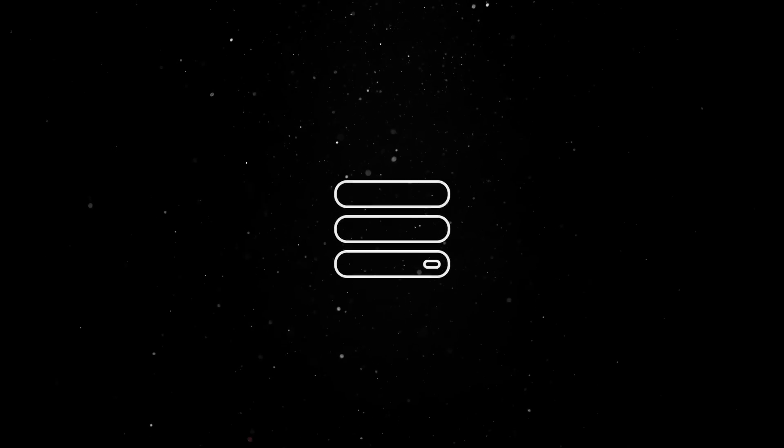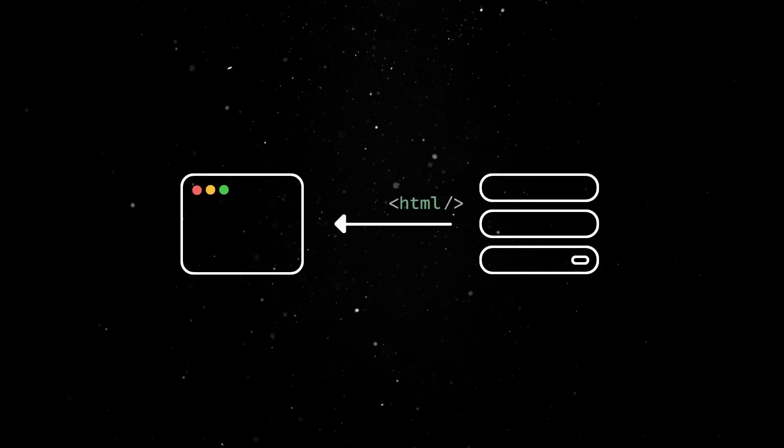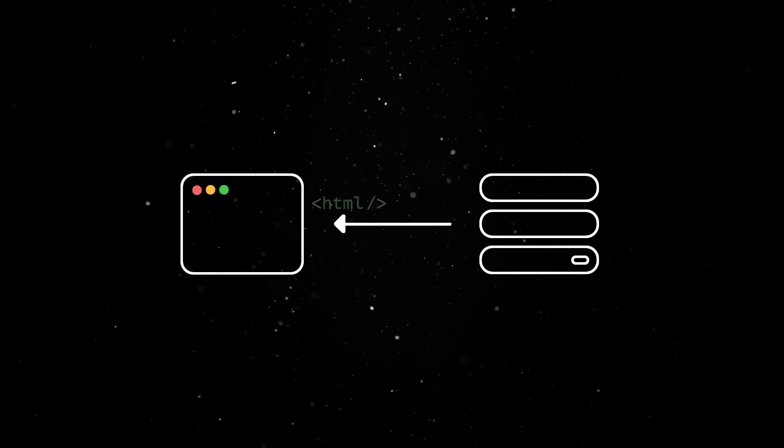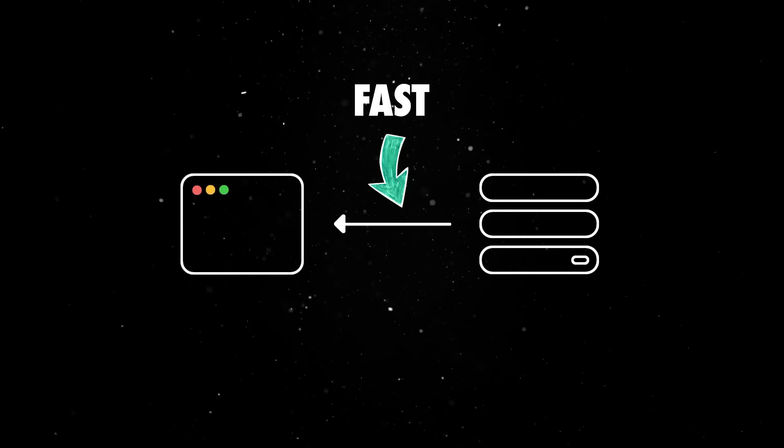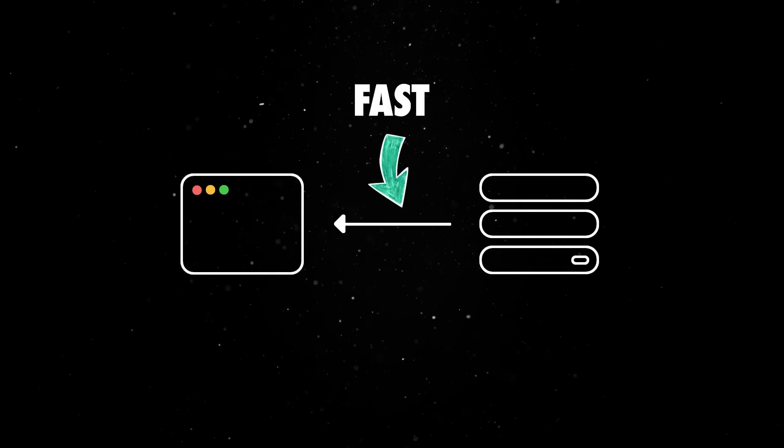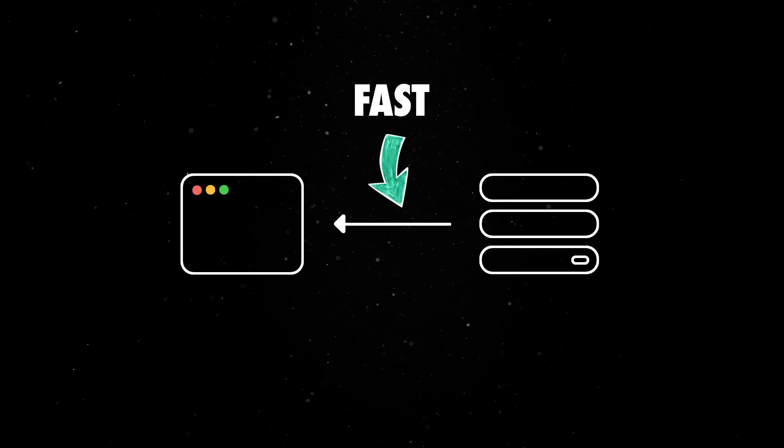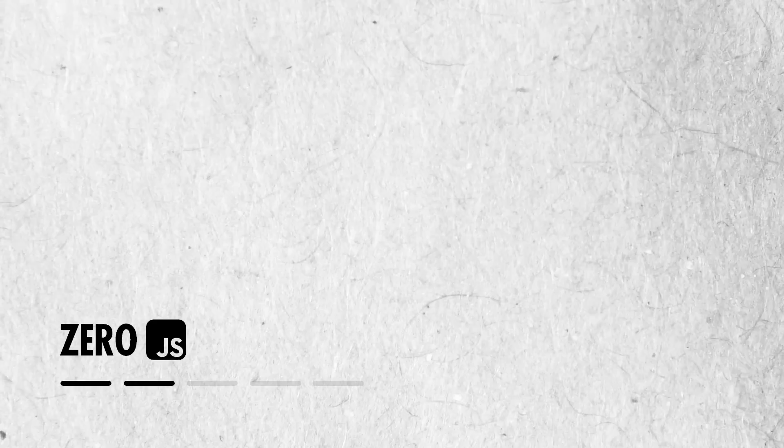It has a server-first approach. Astro renders HTML on the server and sends fully rendered pages to the client. This leads to faster load times and better SEO, as the browser doesn't need to parse and execute large amounts of JavaScript. Zero JS by default.